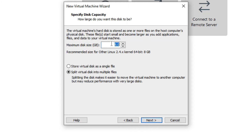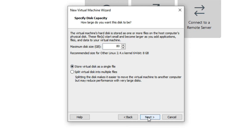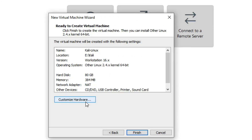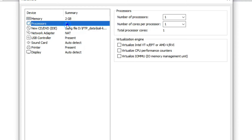Now you have to give a size for your hard disk — I am giving it 40 GB. If you want to store your virtual disk as a single file you can select that option. Click Next, then click 'Customize Hardware'. We have to set RAM to 2 GB.